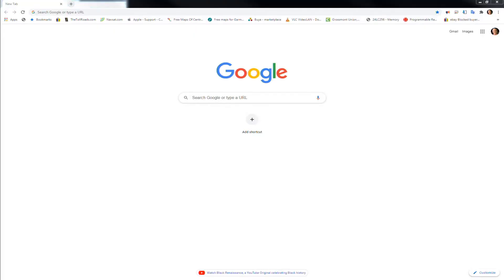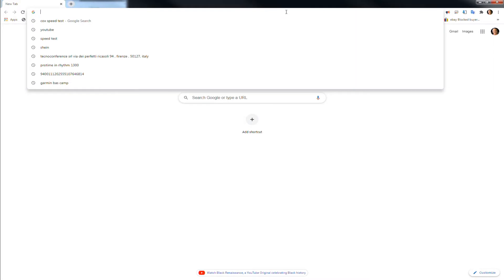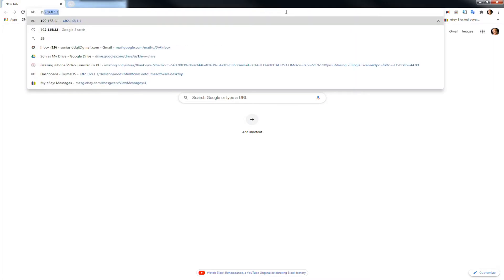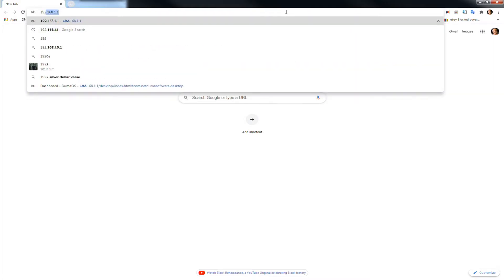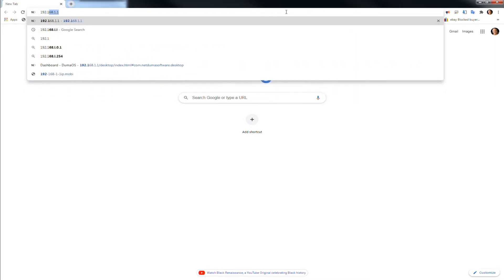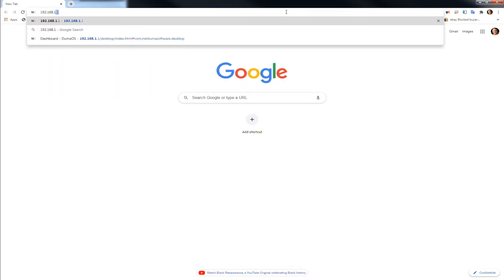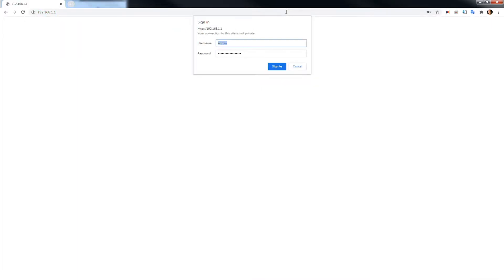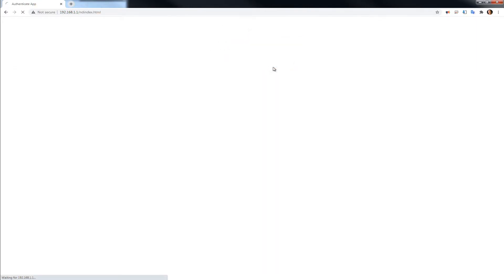First thing you need to do is go here in your browser and type 192.168.1.1. That's the router main screen. The username is admin and the password is password, or it's printed in the card that came with the router.